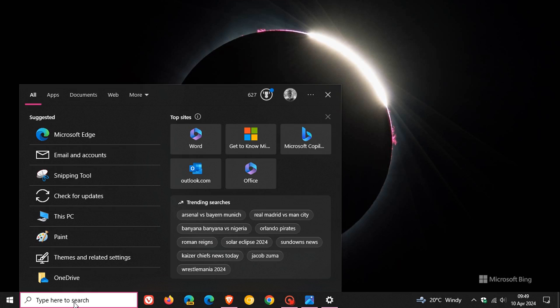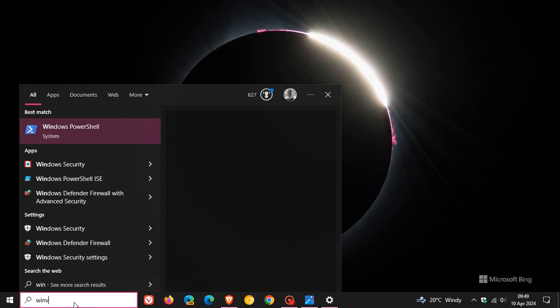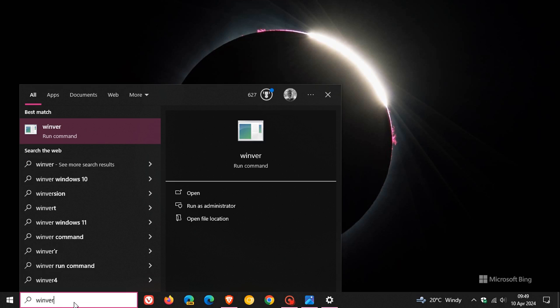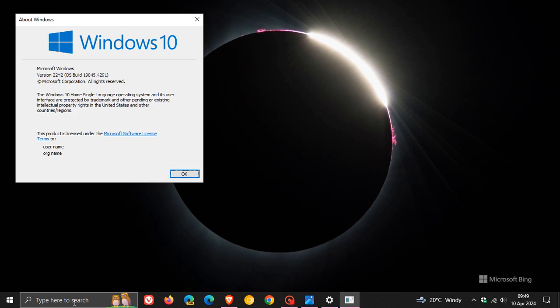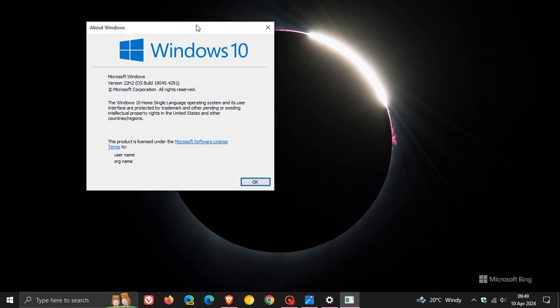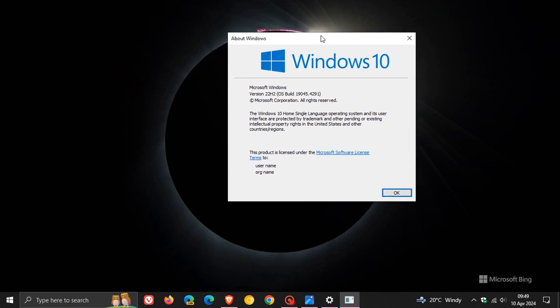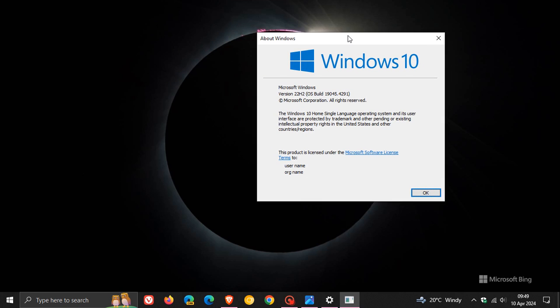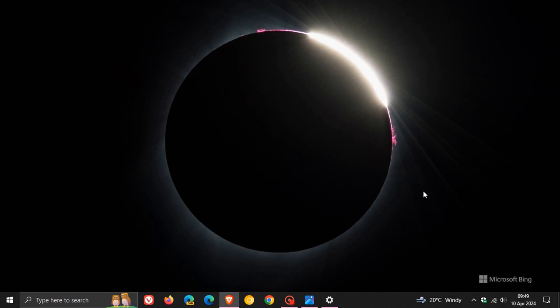If we head over to our search and we enter Winver, this will give us the About Windows menu. And for Windows 10 version 22H2, the OS build has now been bumped up to 19045.4291 after this update has been installed.